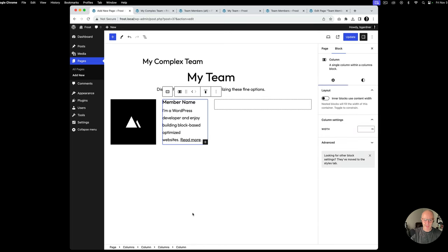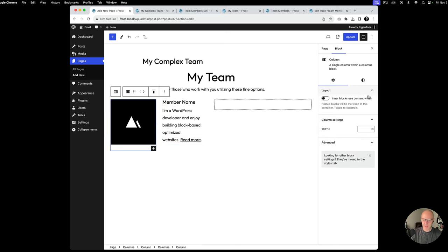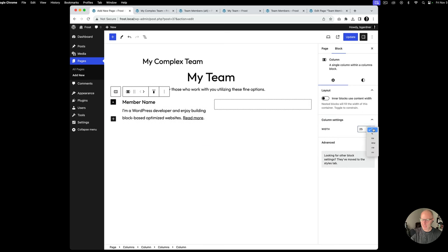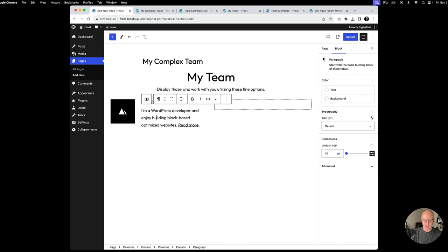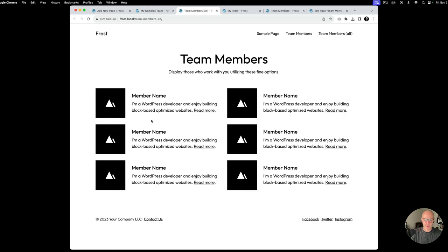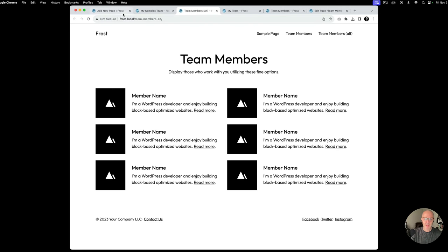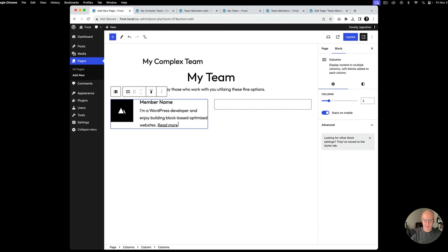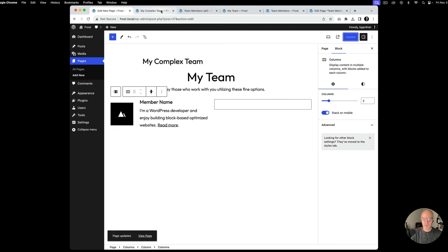First things we're going to do is select this column on the left-hand side and change the width of that column to 25% — that'll shrink that down. Then I always go back and make sure the other column is set properly, so we're at 75%. Inside of the columns, we want to vertically align things in the center so this text isn't up at the top or at the bottom. If you select the columns block, you can change this to 'Align Middle' and that will vertically center everything. Go ahead and hit update — we can see things look a whole lot better.